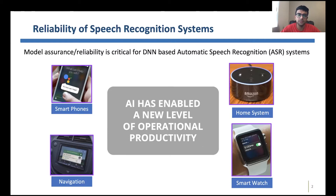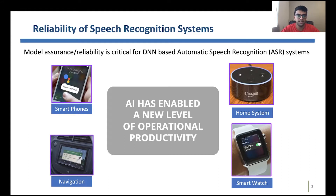Speech recognition systems are being heavily used in various personal devices, home electronic systems, and car navigation systems, and oftentimes speech serves as the primary interface for these devices. So it's important to ensure the safe and reliable deployment of ASR systems, and for that we need to do a careful vulnerability analysis, find out the threats that exist, and ensure we have the necessary defenses against them.